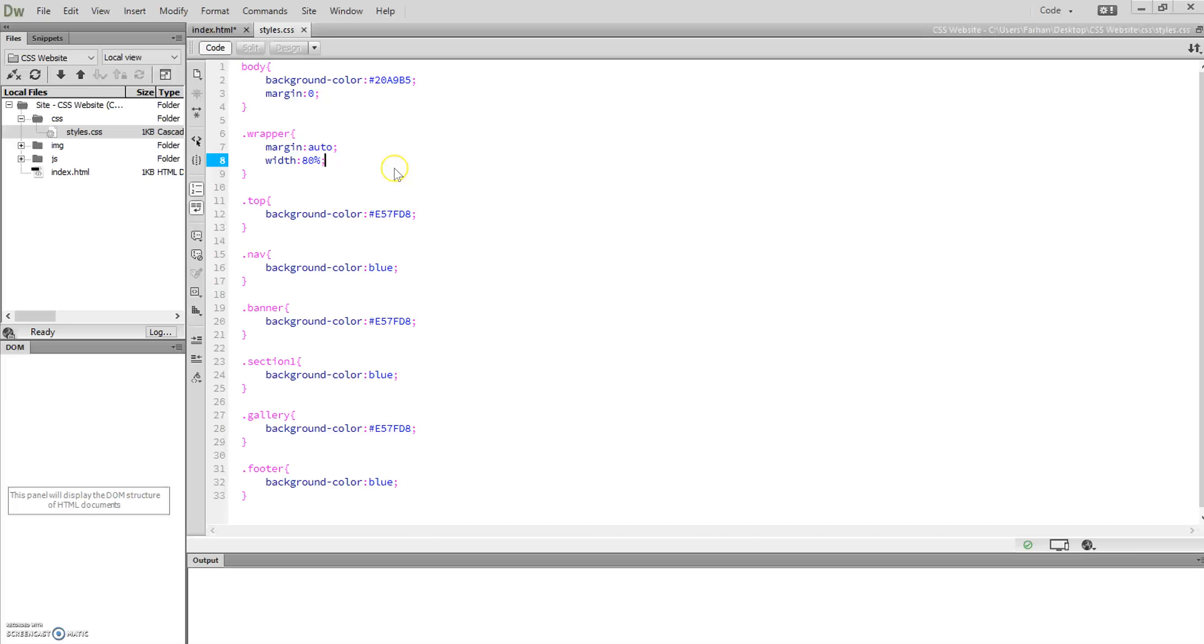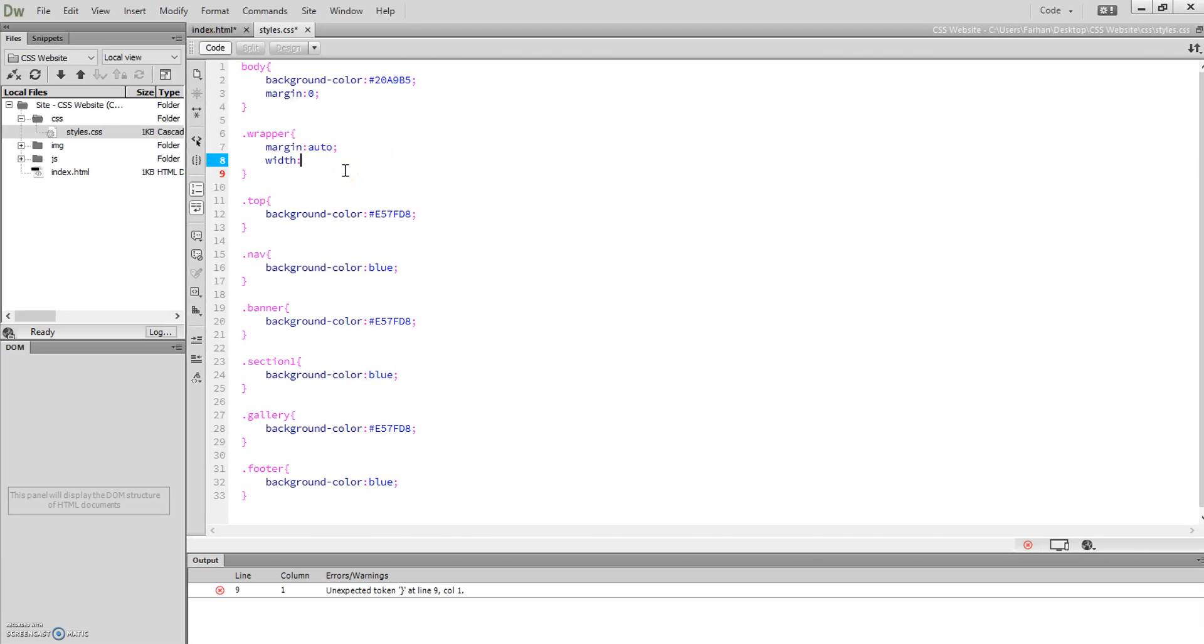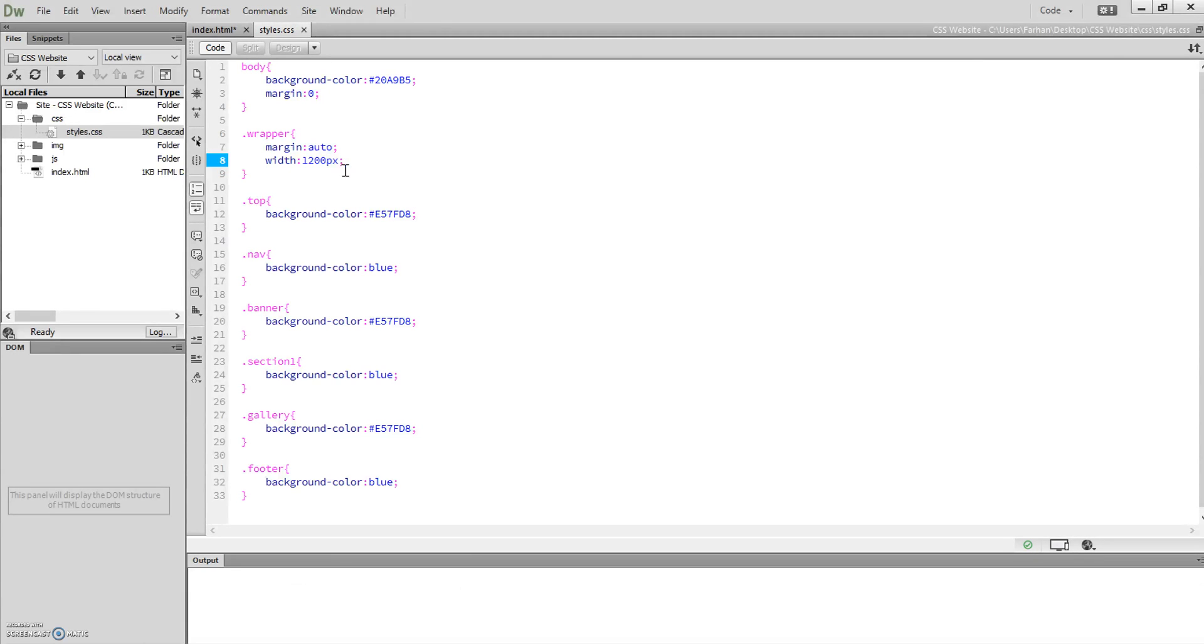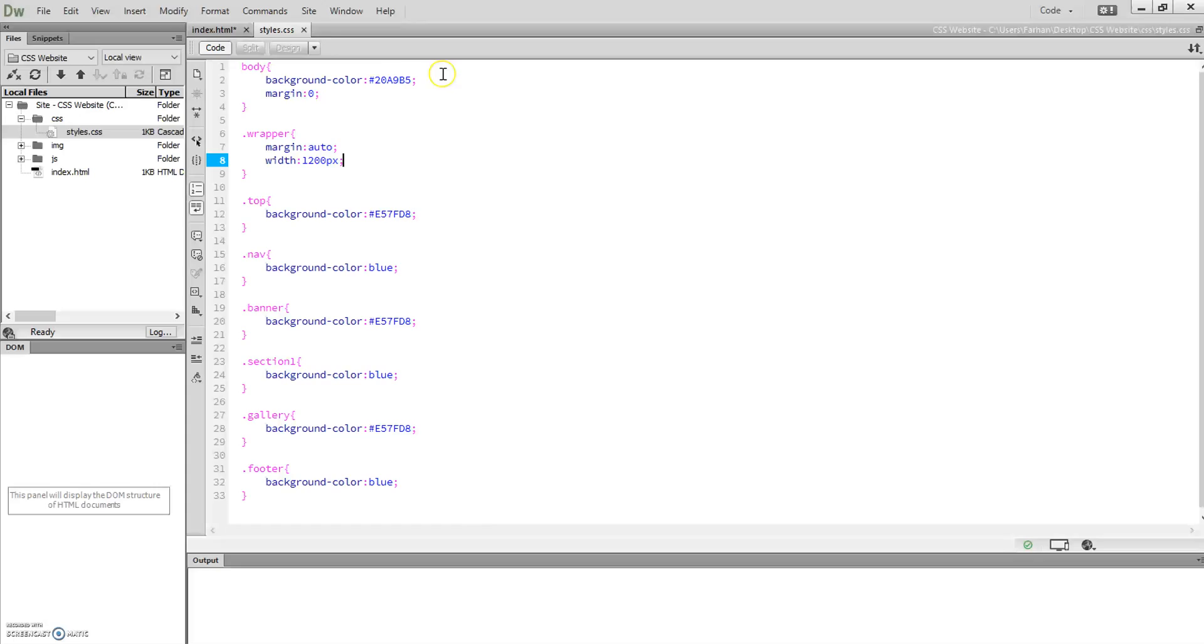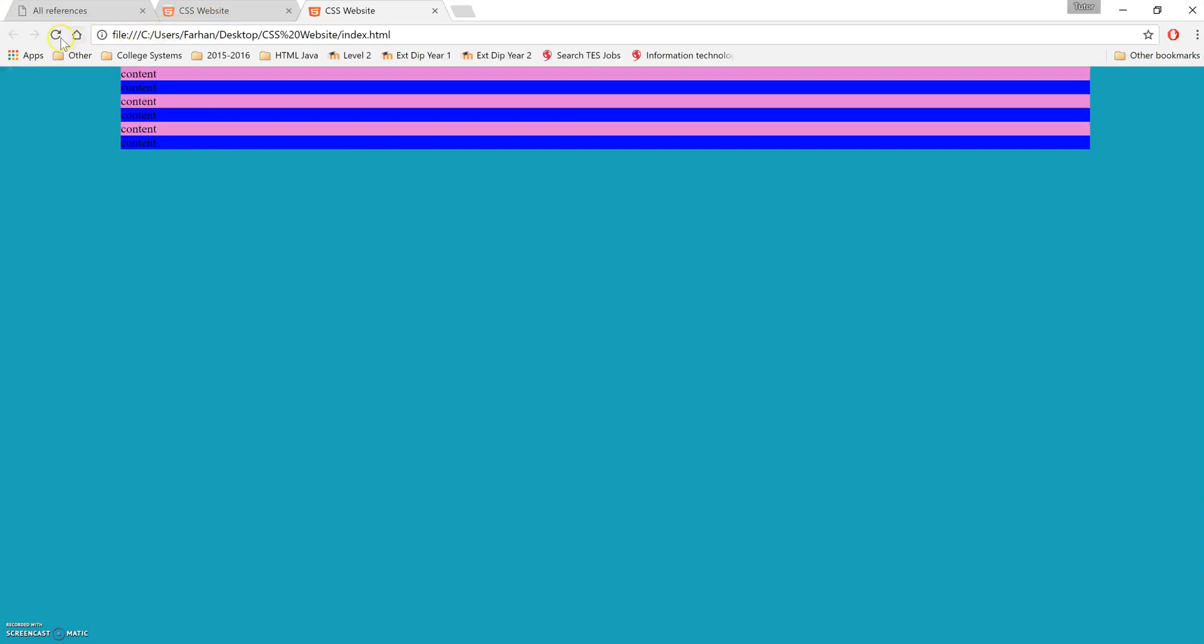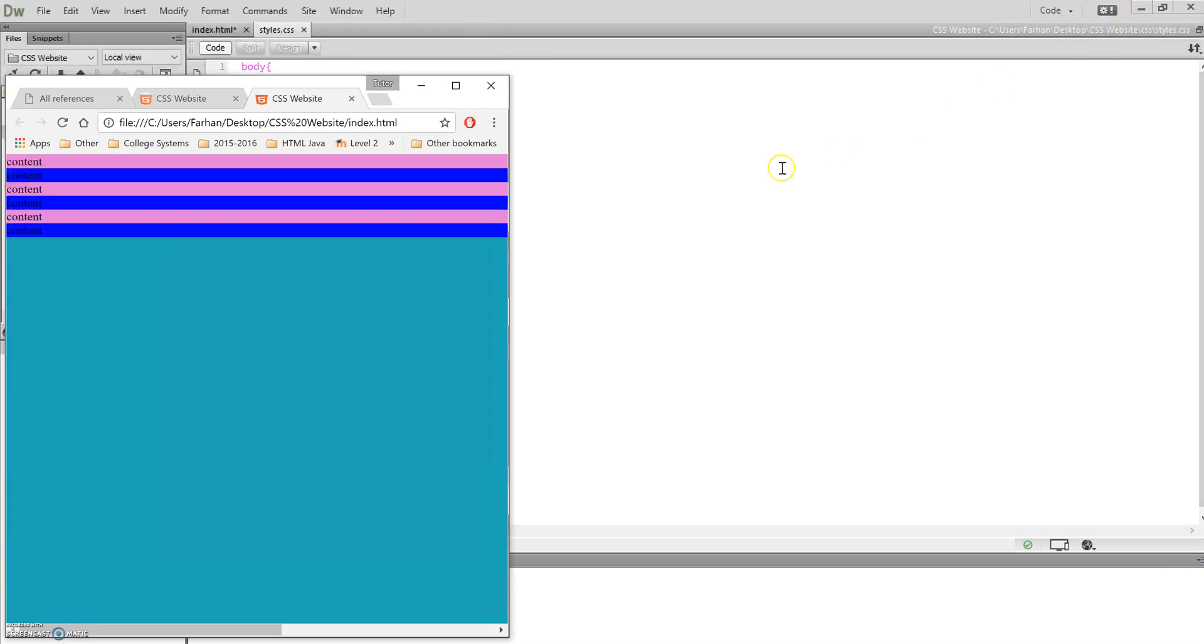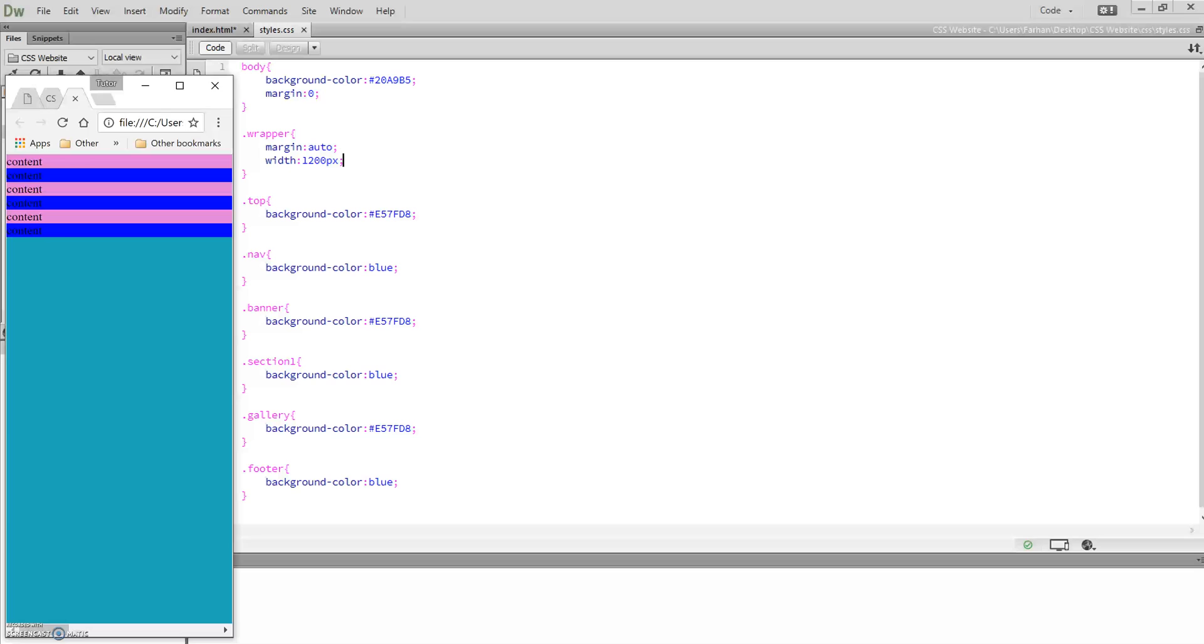Now if I didn't put that 80%, for example, let's say I did wrapper equals 1200 pixels—so if I specified an amount—it'll still be centralized, it'll still look like what we want it to look like. But now if I minimize it, it doesn't adjust to the actual device. You have to scroll across.